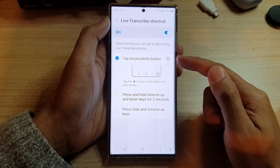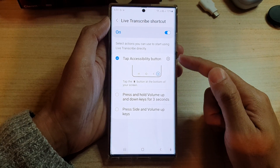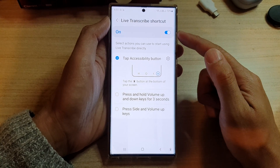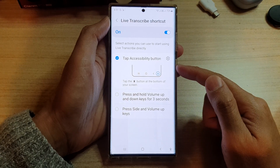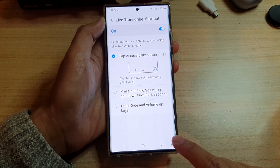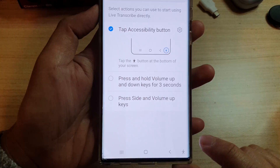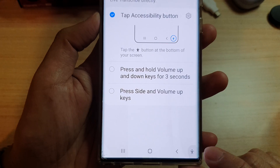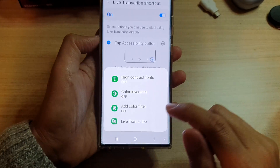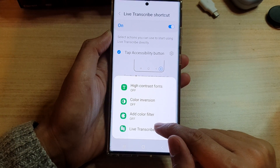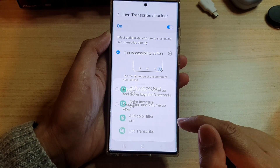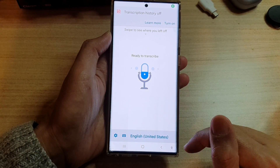By default, when you turn on the shortcut, it is added to the accessibility button. So if you tap on this accessibility button, you can easily open or close Live Transcribe.